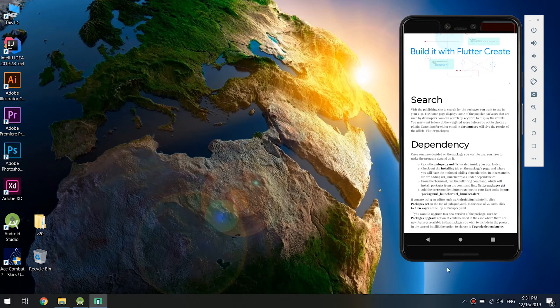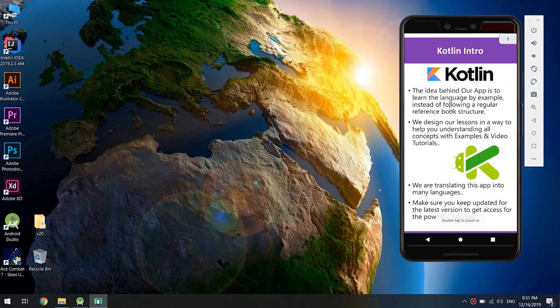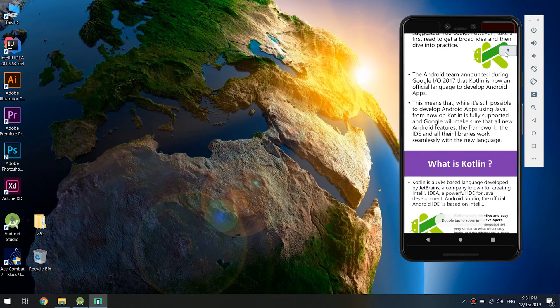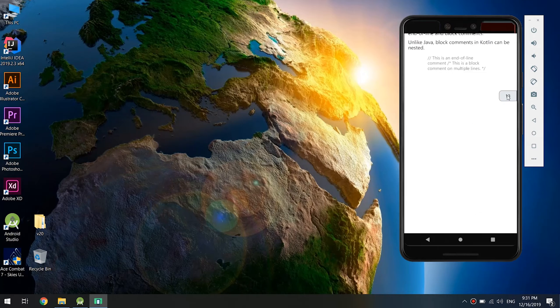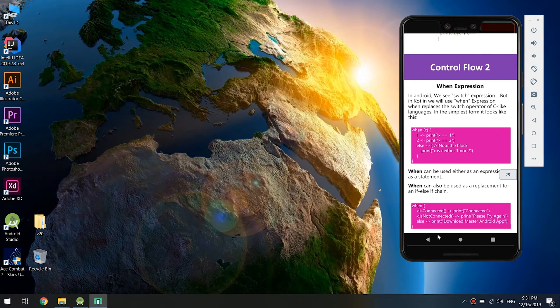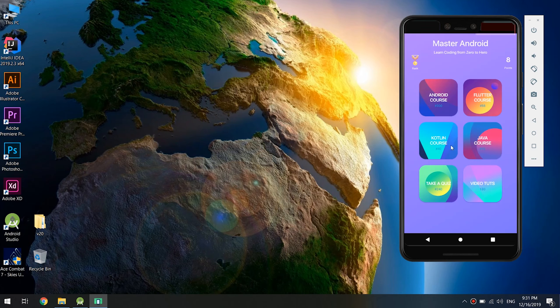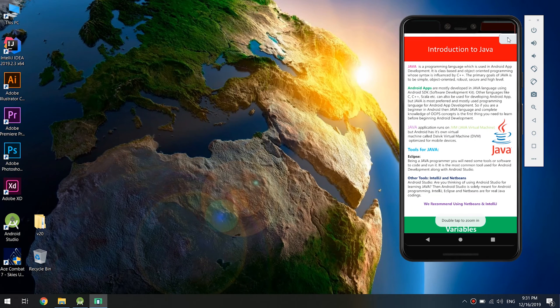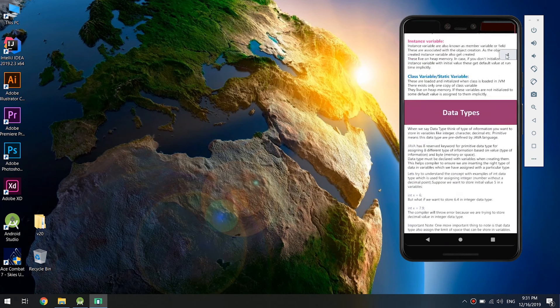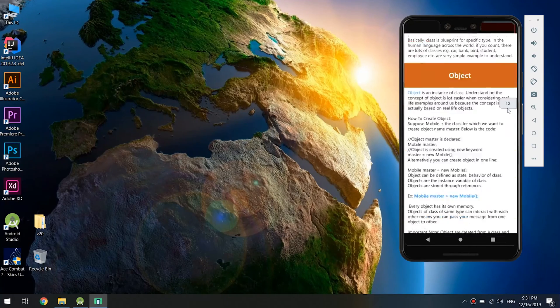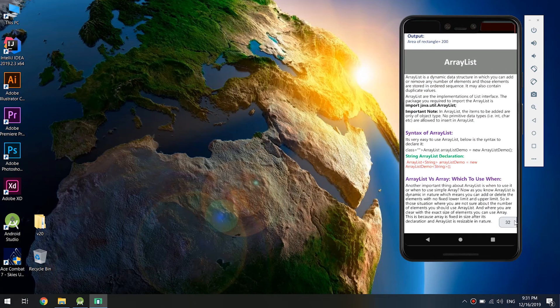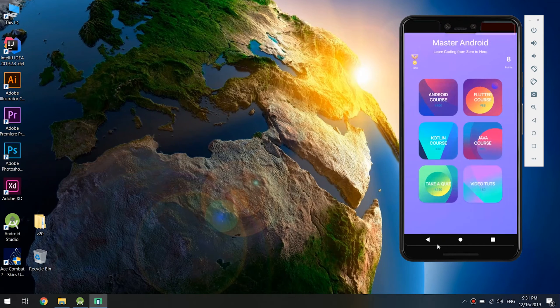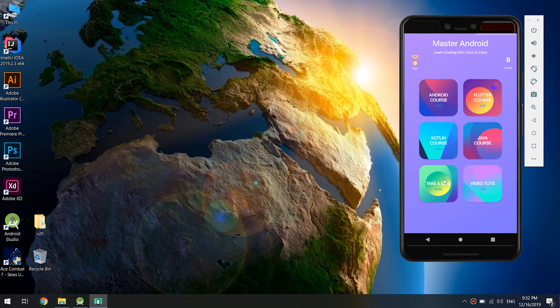Here we go - this is Flutter and this is the Kotlin course. You can go and check it, they are completely free. These tutorials are completely free. Also, we have integrated a Java course.